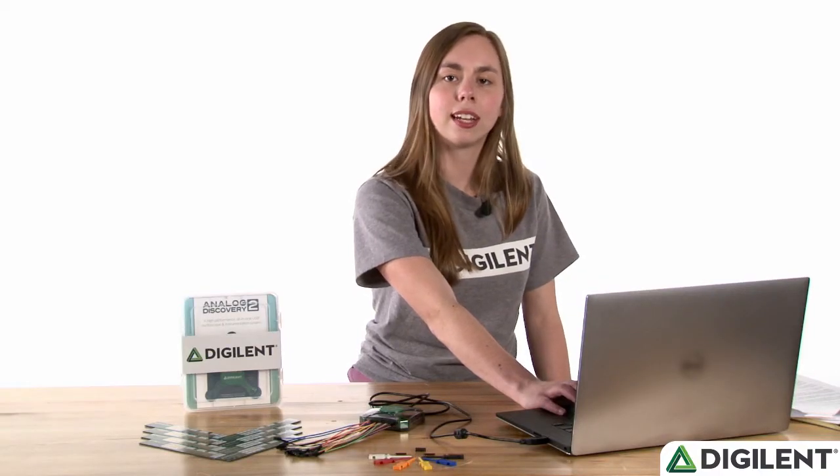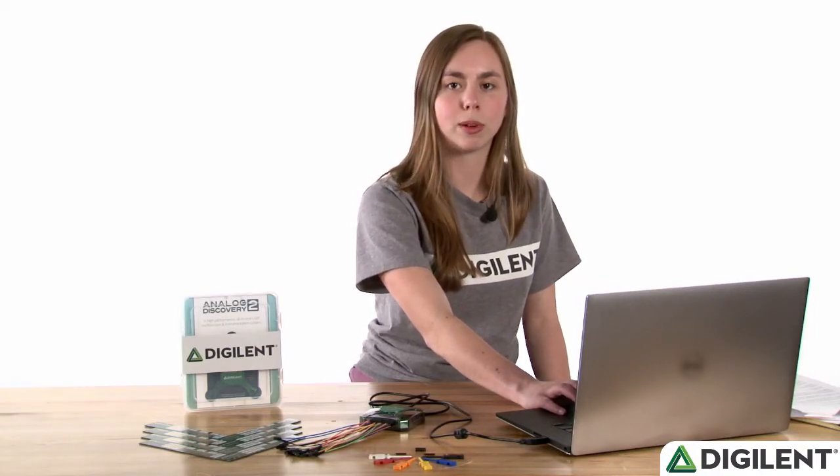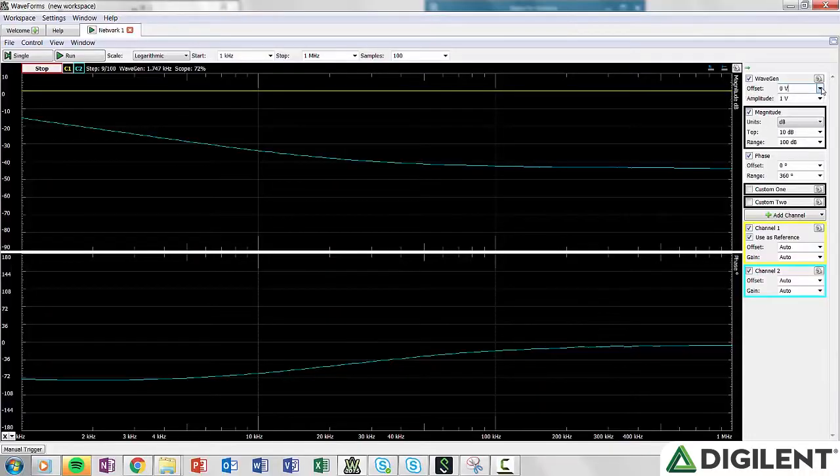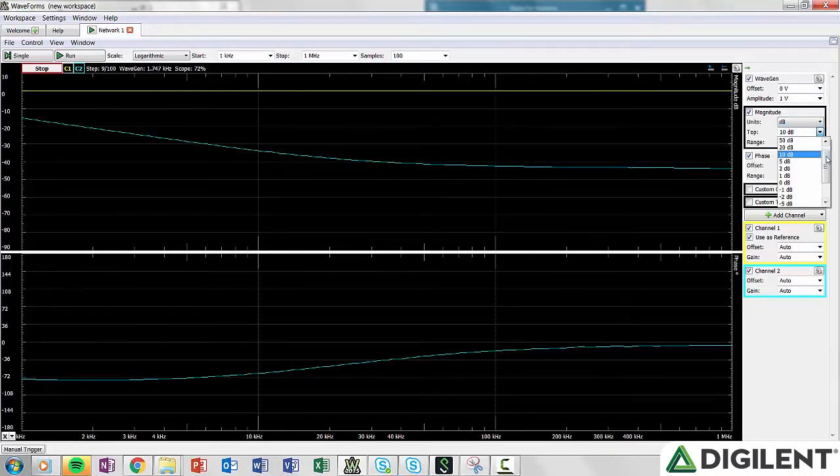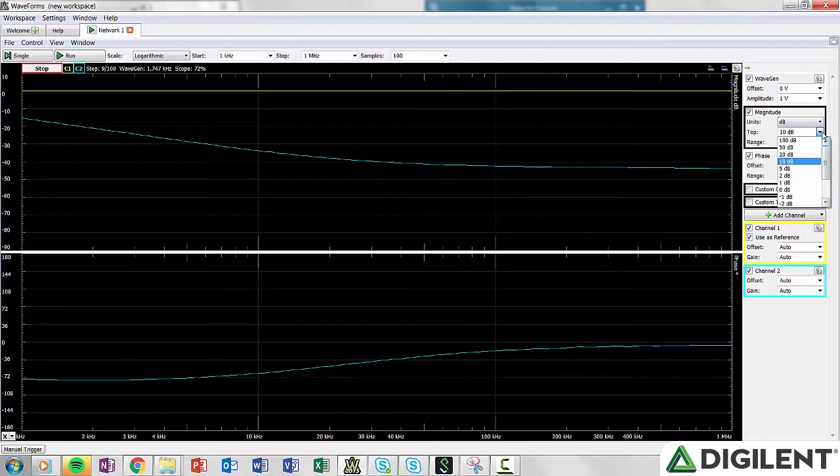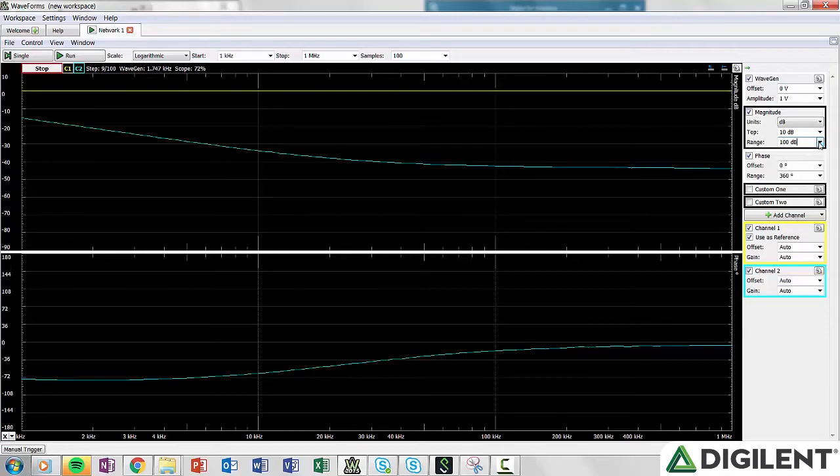The magnitude settings change the Y axis of your magnitude response plot. You can change the units and define where the top of the plot starts, and the range. You can change the units between 100 decibels and negative 100 decibels for the top, and any value between 1 and 200 decibels into the range.